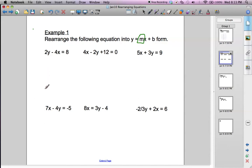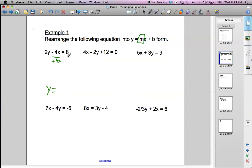What we want at the end of this is y equals, and then everything needs to be on the other side of the equation. So we need to get everything else to the other side. We can get rid of this negative 4x first by adding 4x to both sides of the equation. So we're going to add 4x to both sides, and we get 2y equals 8 plus 4x.